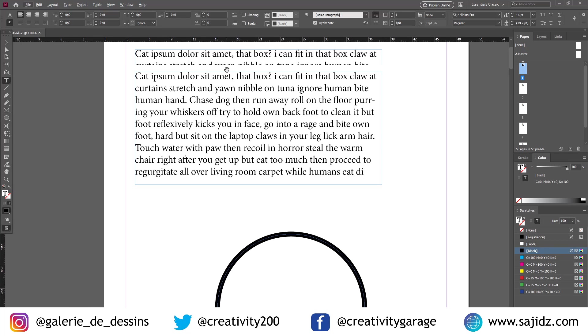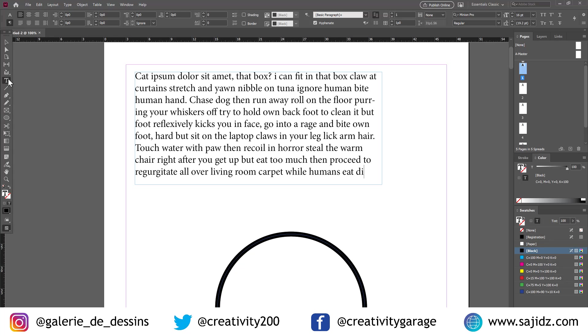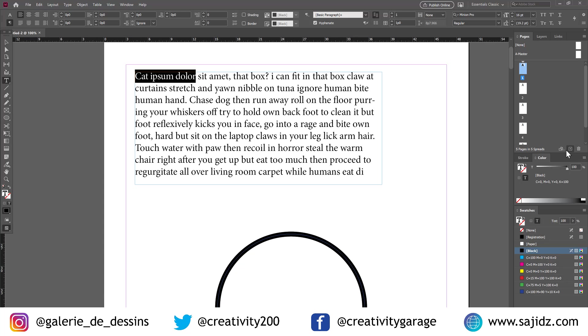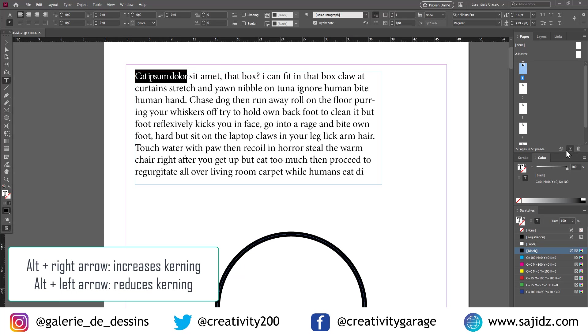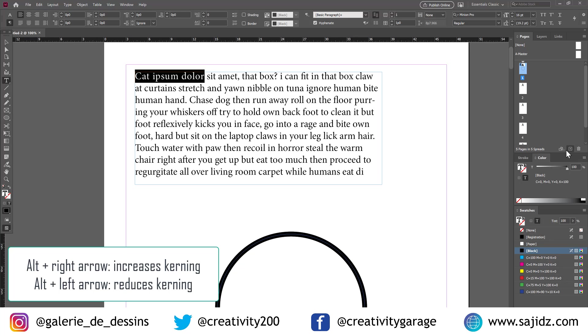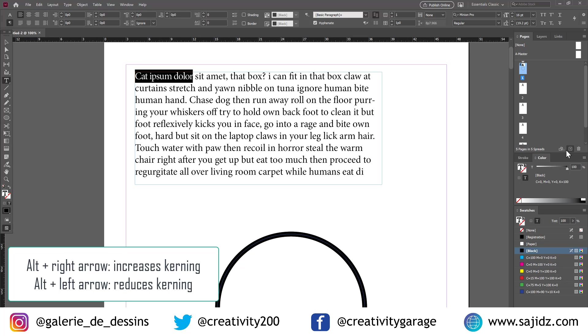Let's fill the text box with some placeholder text. And when you select the text, we don't really need to go to the control panel. Just select the text and press Alt and the right arrow. Sorry, the left arrow to reduce the kerning. Right arrow is increasing the kerning.